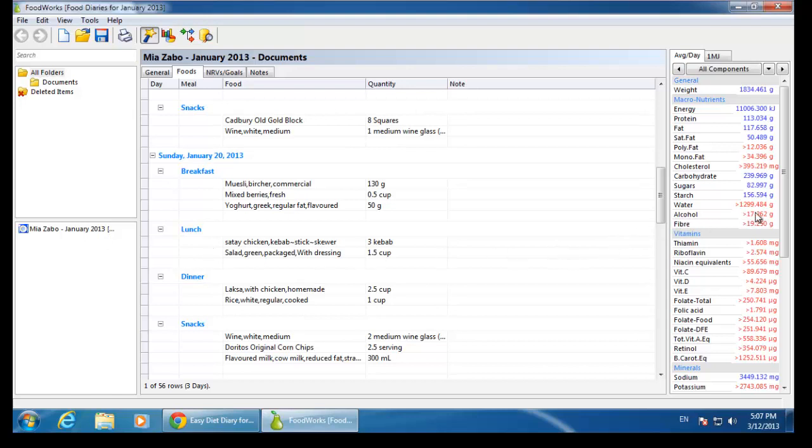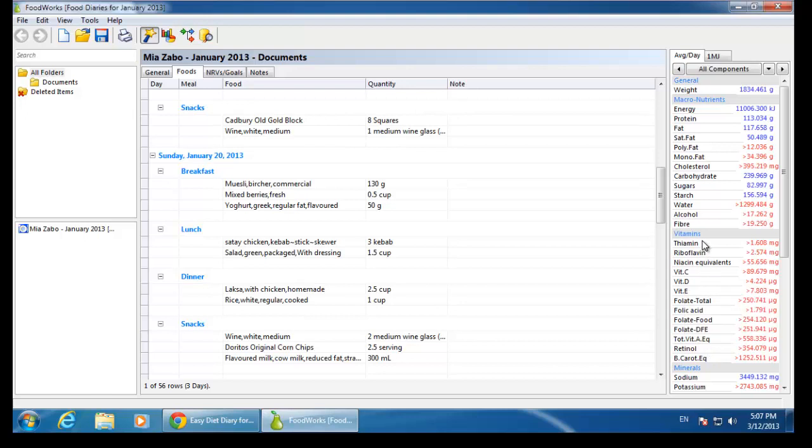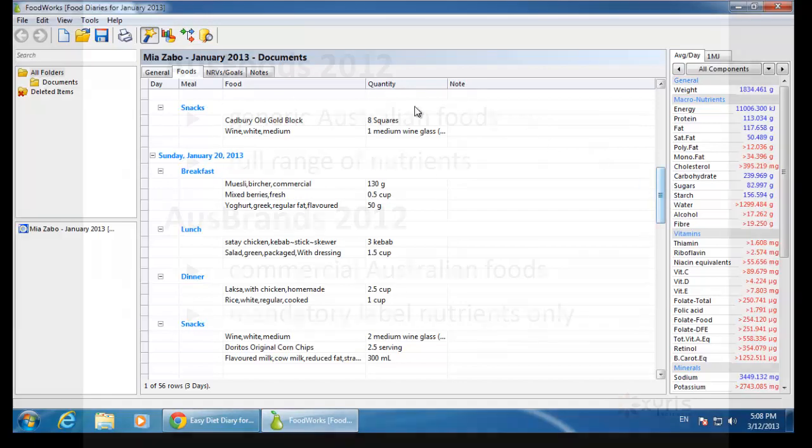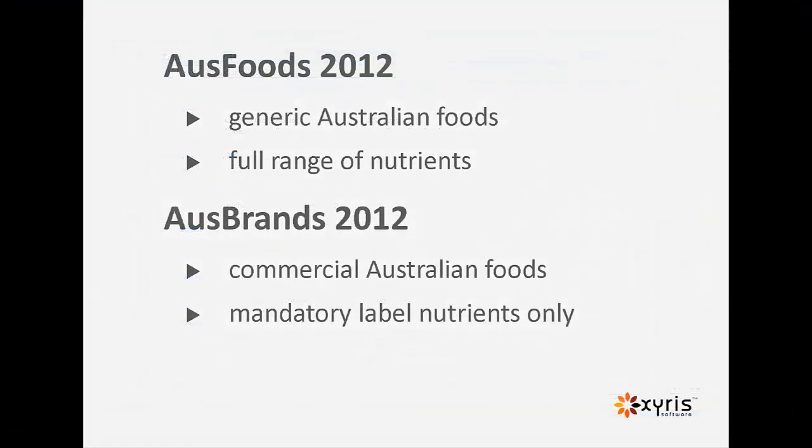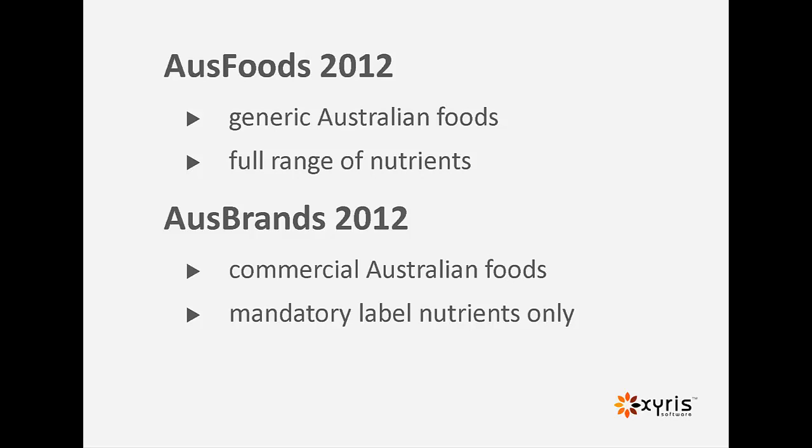I can see that some of the nutrients are appearing in red. This is because Mia has chosen foods from both the Ausfoods and the Ausbrands databases. Ausfoods 2012 has generic Australian foods with a complete set of nutrients. Ausbrands 2012 contains only the mandatory nutrients from the food label.